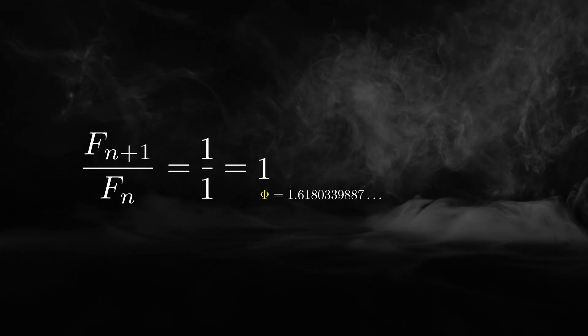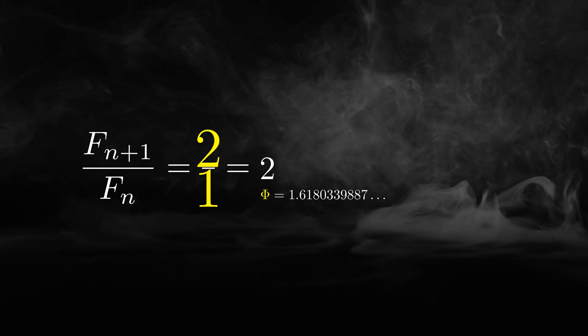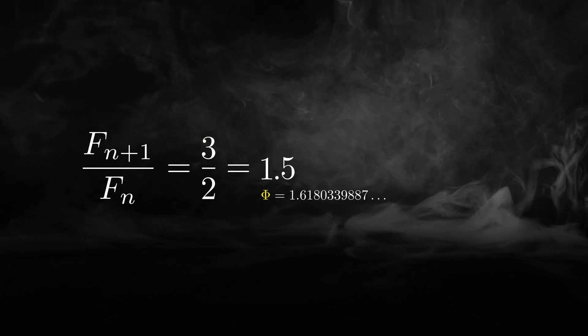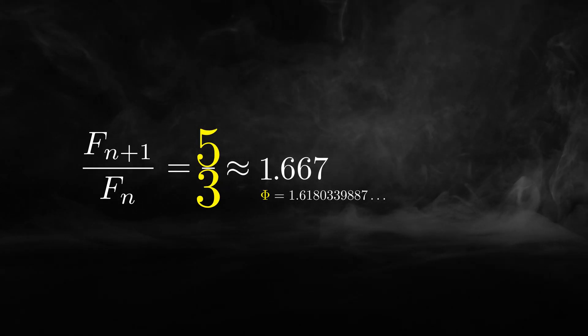So, why do such different concepts get mixed up in the minds of many people? 1 over 1 or 2 over 1? These are certainly not the golden ratio, and neither are 3 over 2 or 5 over 3.